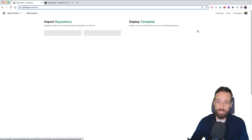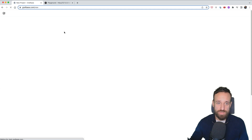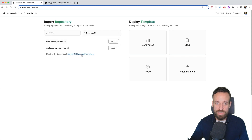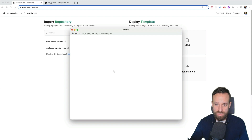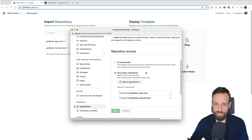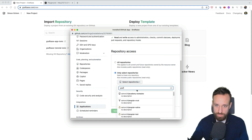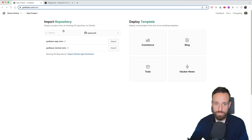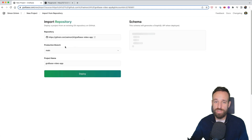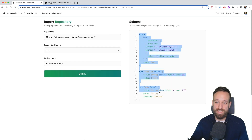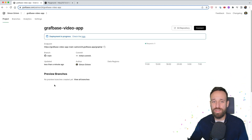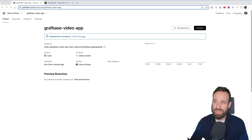With the repository in place, I can import it into Graphbase. Previously I'd only given permission for two repositories, so I update GitHub permissions to include the new `graphbase-video-app` repository, then search for it and hit Import. Graphbase automatically finds my schema with all the GraphQL API definitions that we've written, and I hit Deploy.